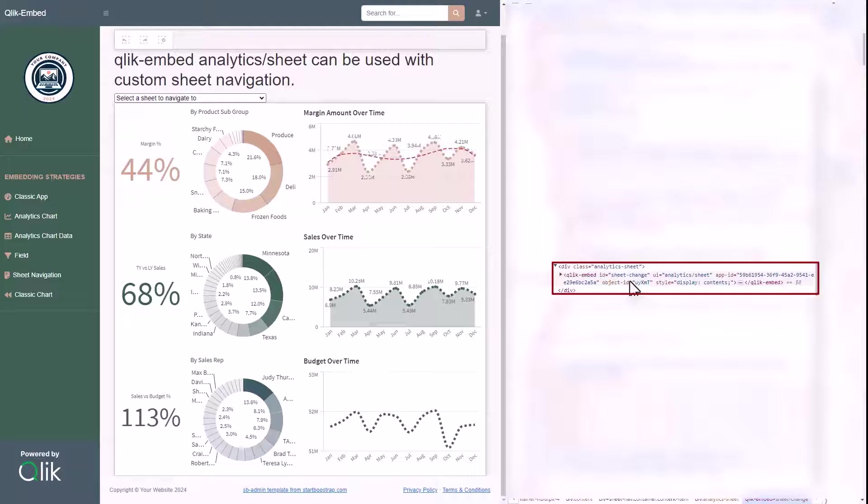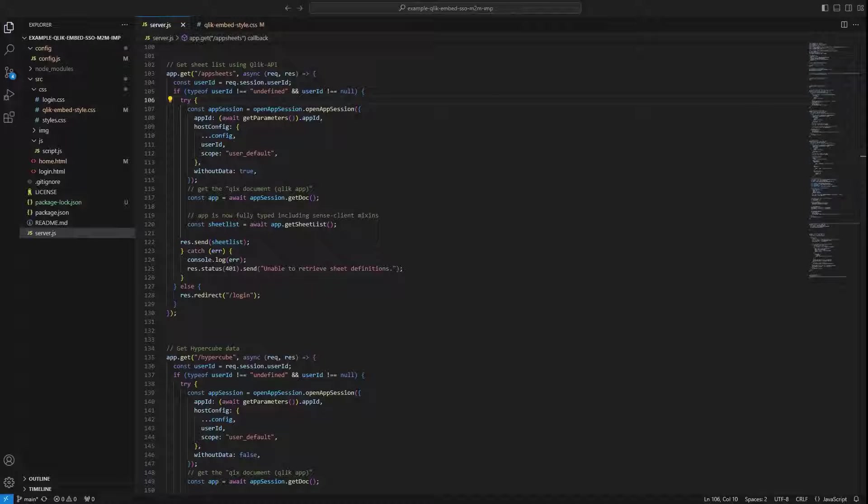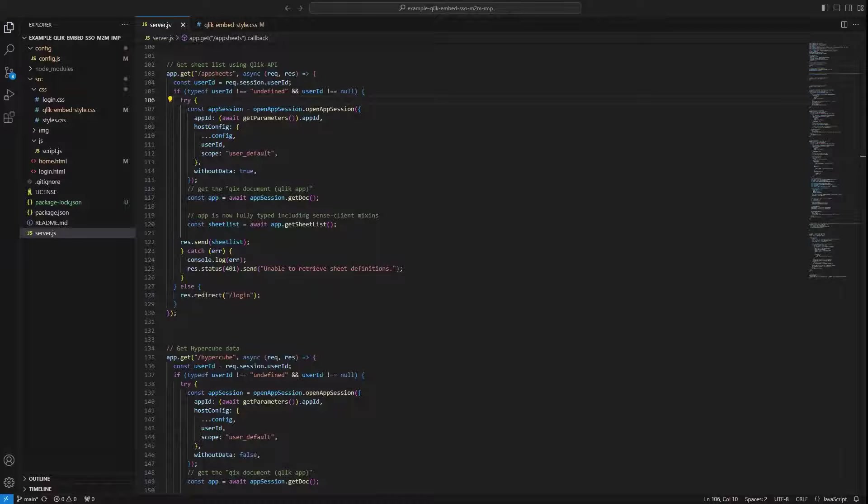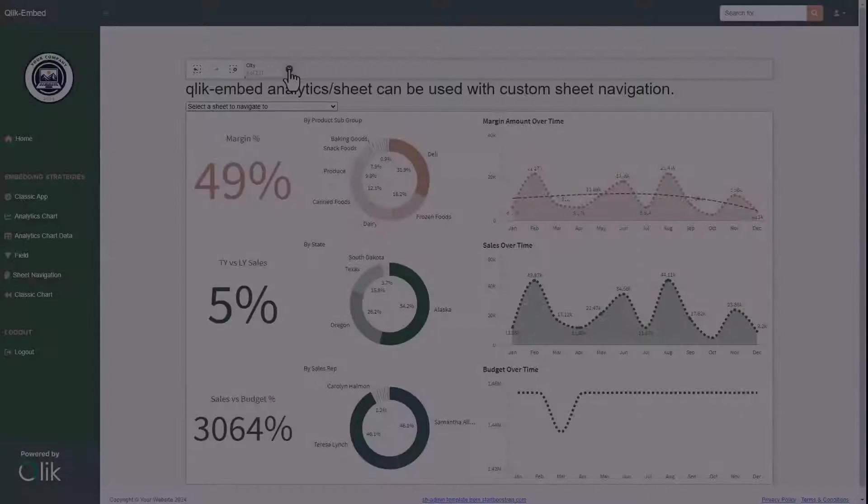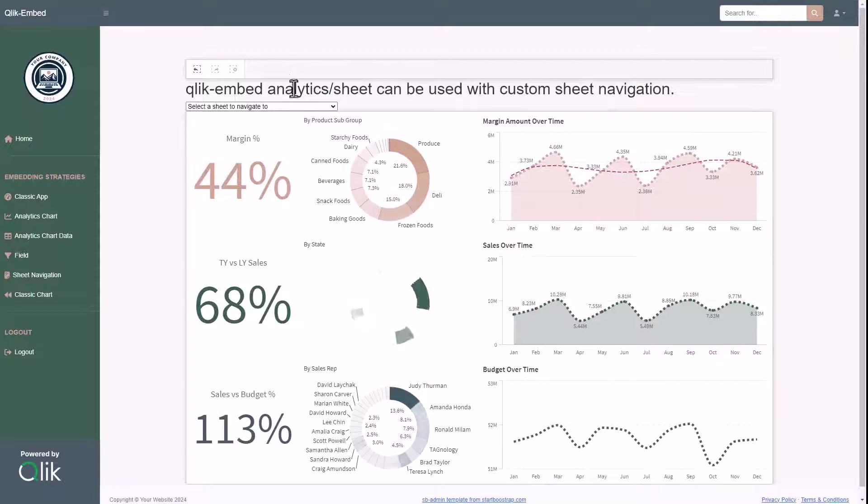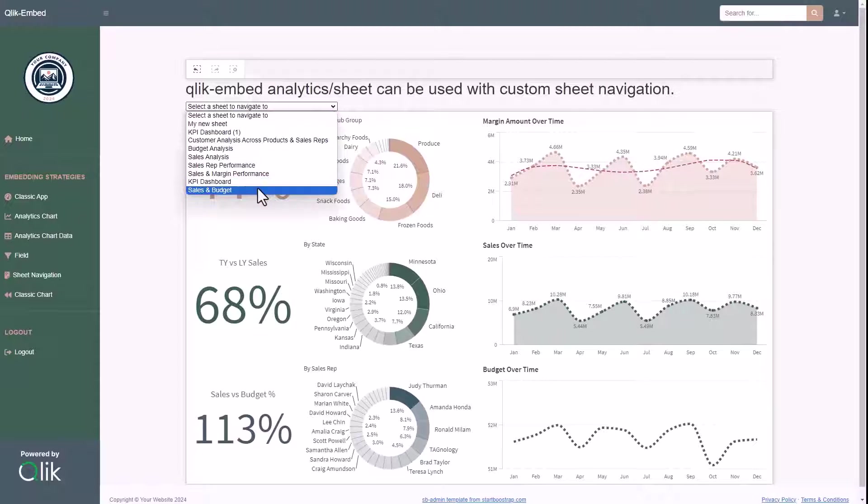It's possible to get the list of sheets as well thanks to the call to our backend, that is using Qlik APIs to perform this action, and gives back the sheet list to the frontend to give the user the possibility to iterate between the different sheets of the app.